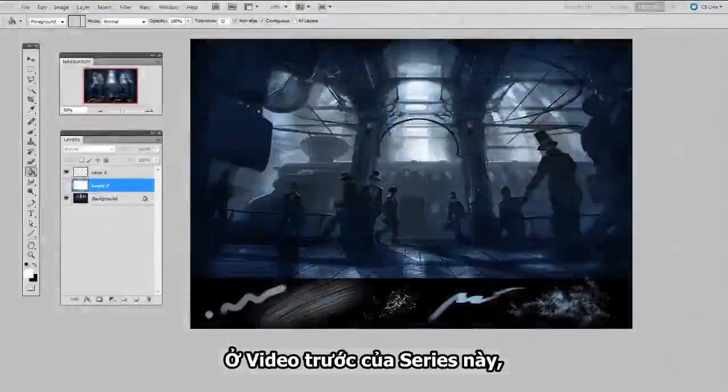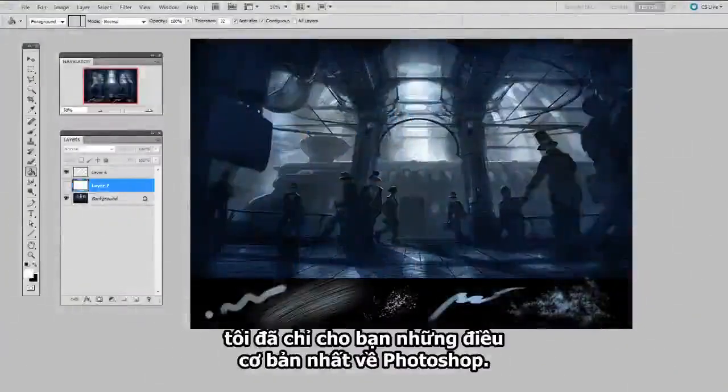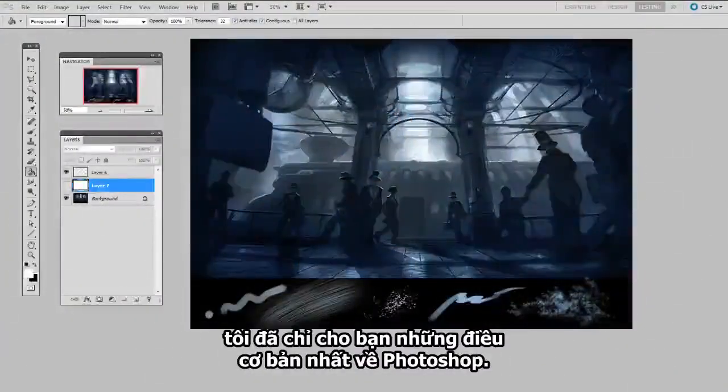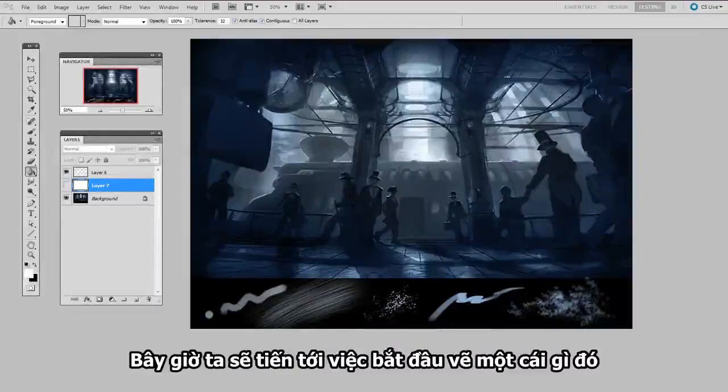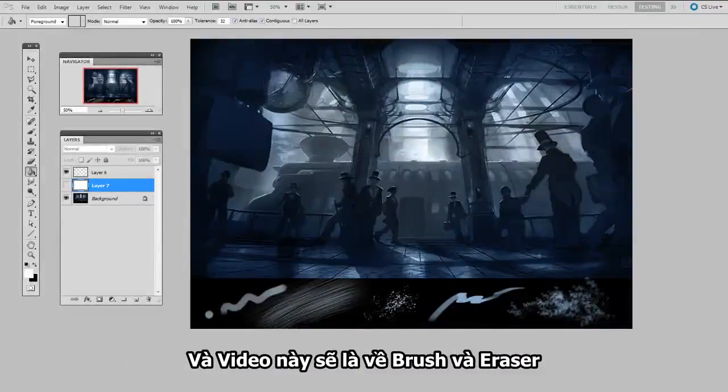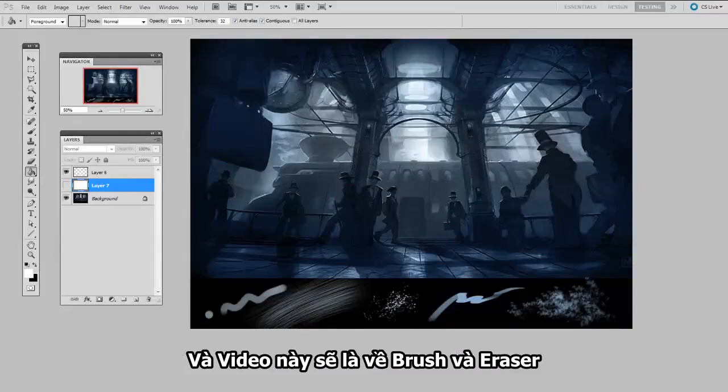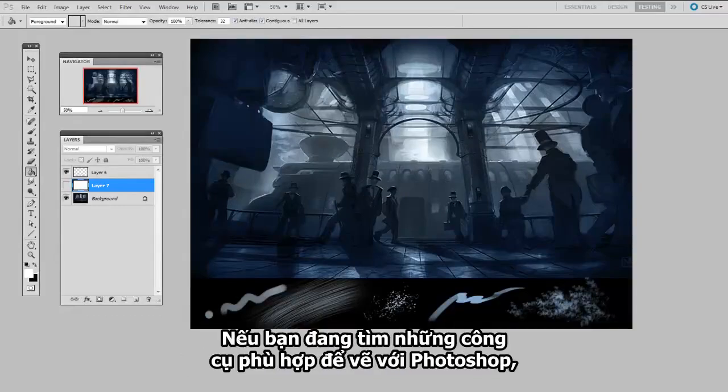In the first video in this series, I showed you the very basics of getting around Photoshop. At this point, you're probably chomping at the bit to actually start painting things. So this video is going to be all about brushes and erasers.